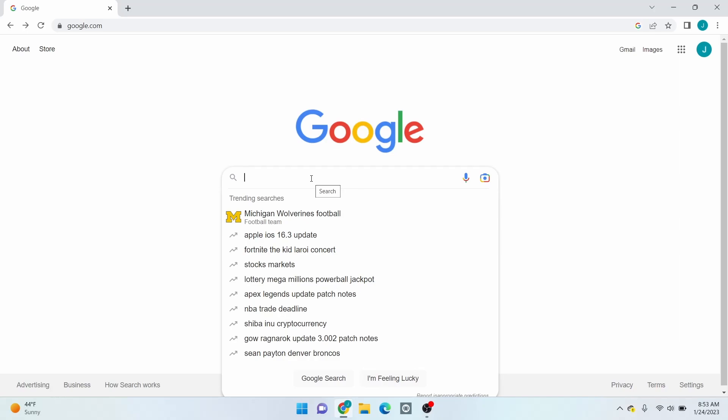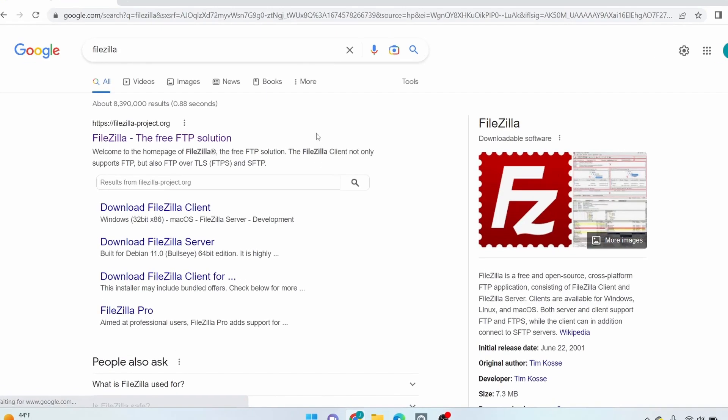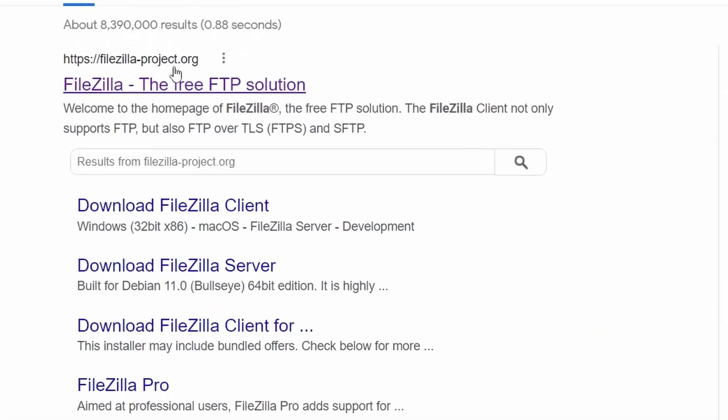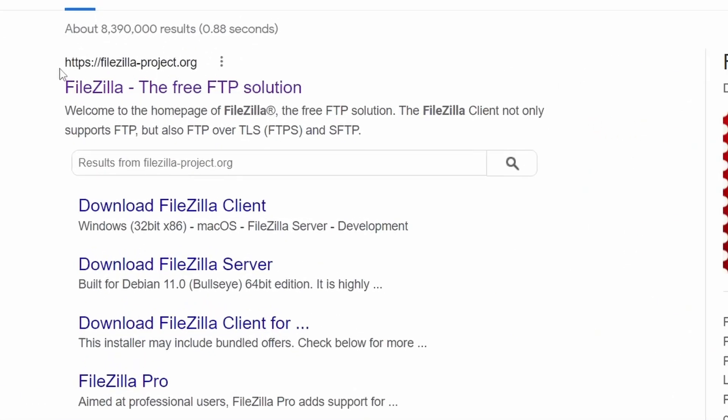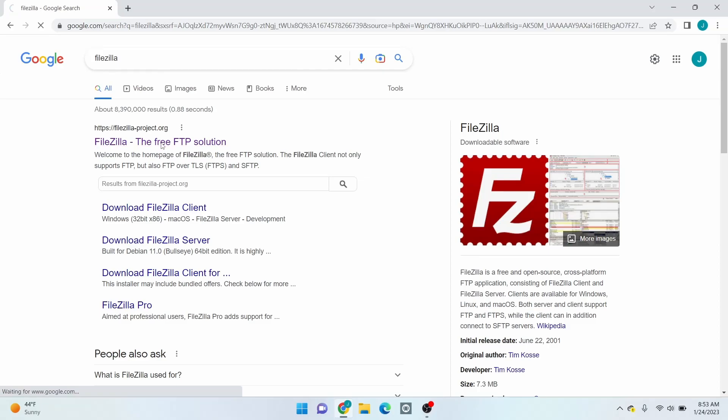So first, head over to Google, then search up FileZilla. Click the result with the link that says FileZilla-project.org.